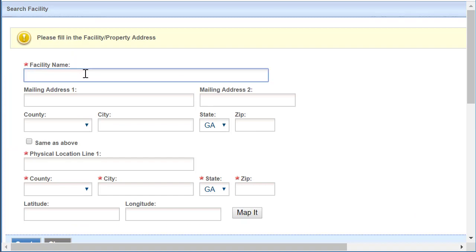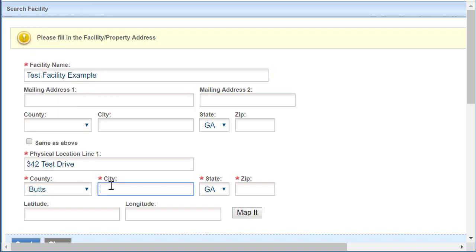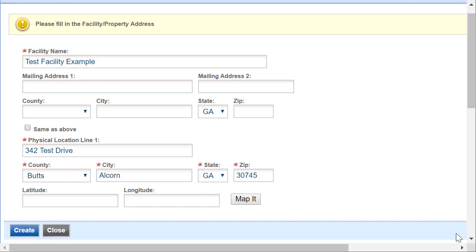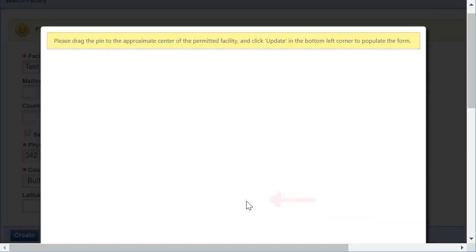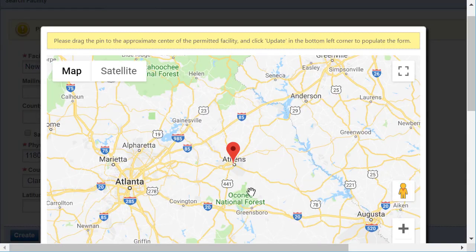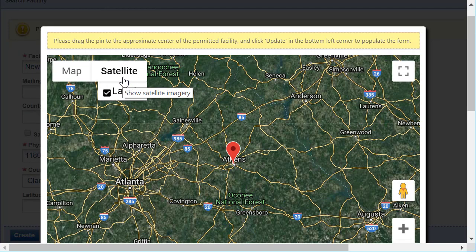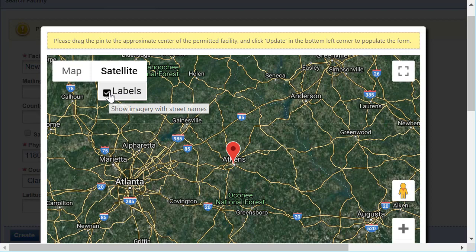To create a new facility, you'll need to fill out the required fields. If you have the information, it's best to fill out all fields, not just those marked with the asterisk. You can also choose the location of your facility using the Map It button. If you need to, take a look at the video on how to use the Map tool.